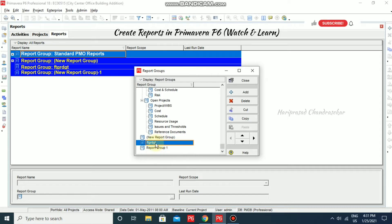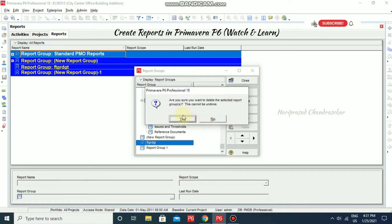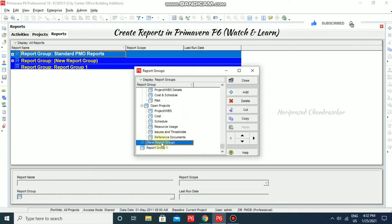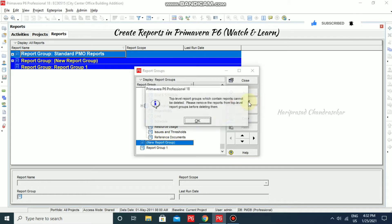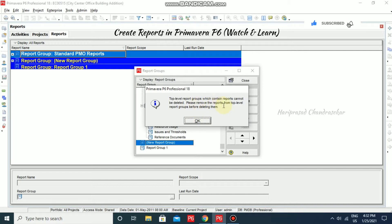If you want to delete anything, select it and click Delete. It will ask: 'Are you sure you want to delete the selected report group? This can't be undone.' Note that a top-level report group which contains reports can't be deleted — you need to remove the reports first before deleting it.